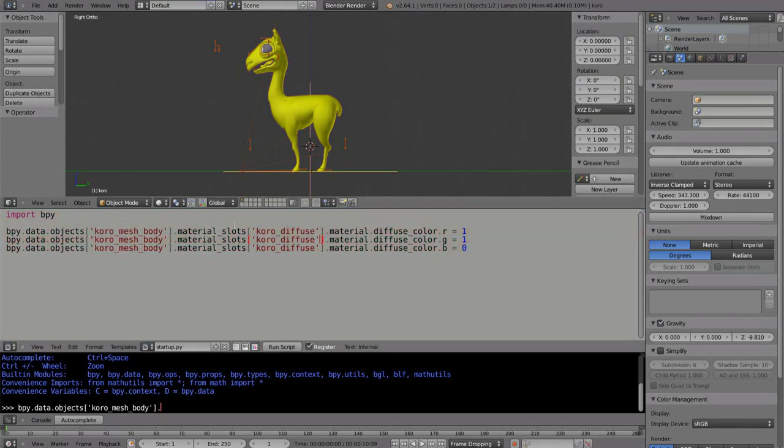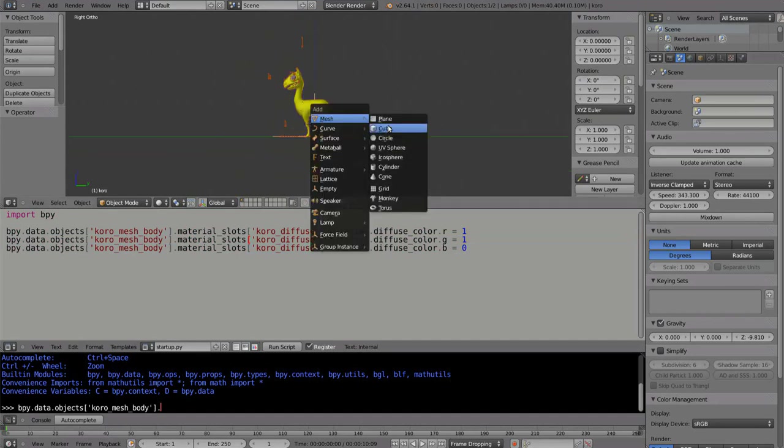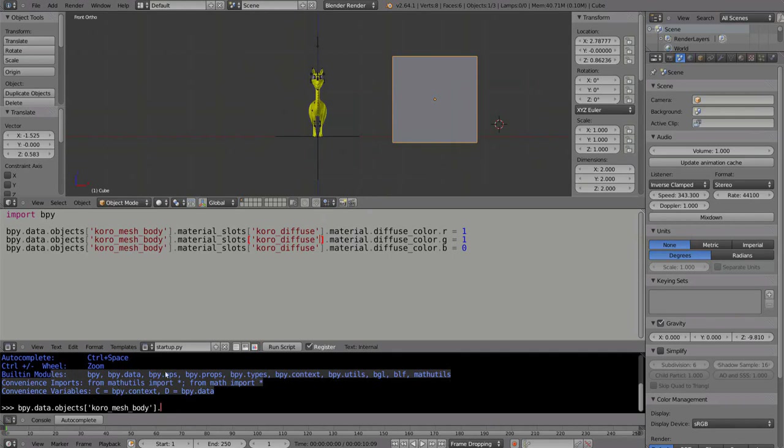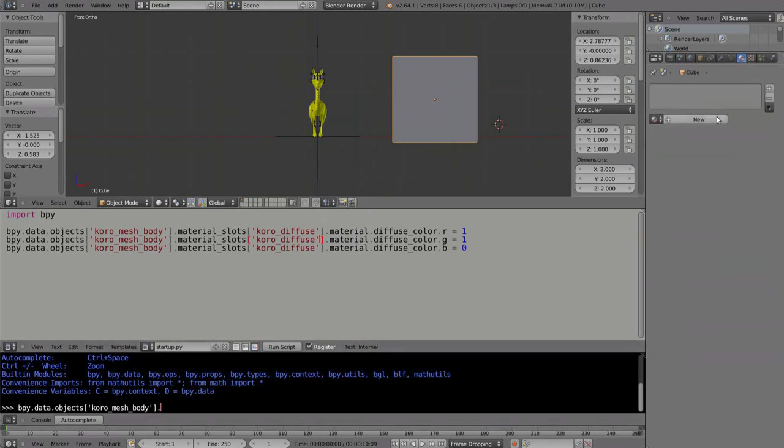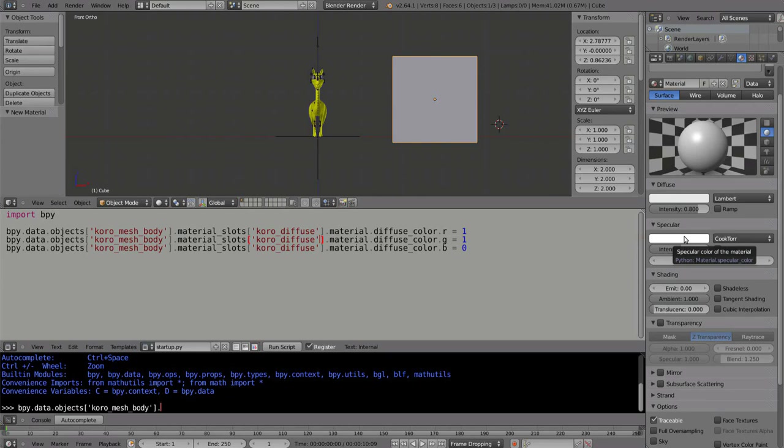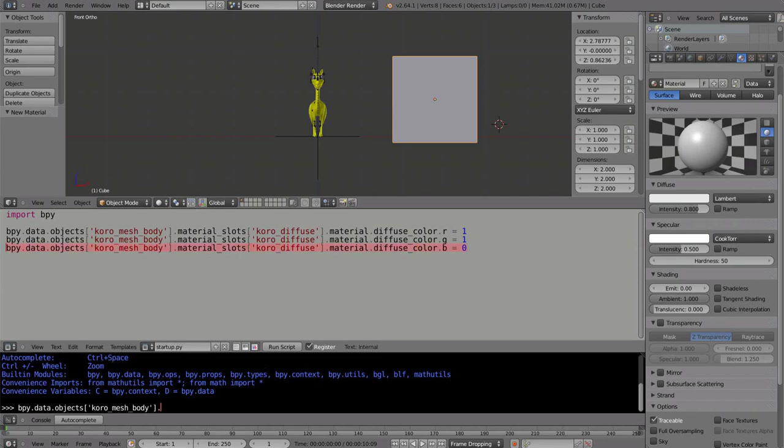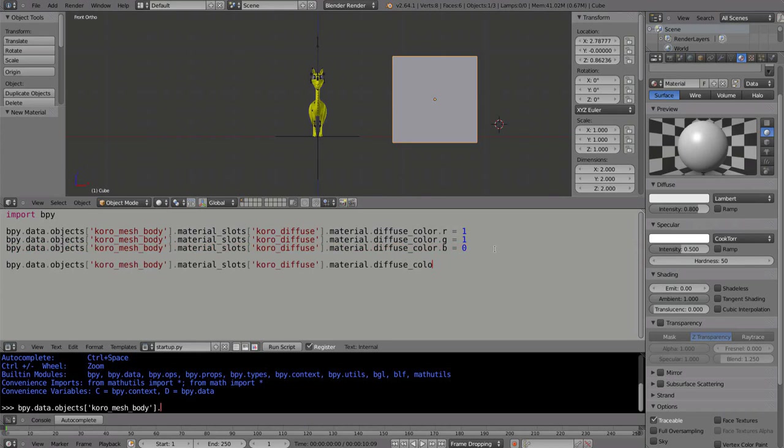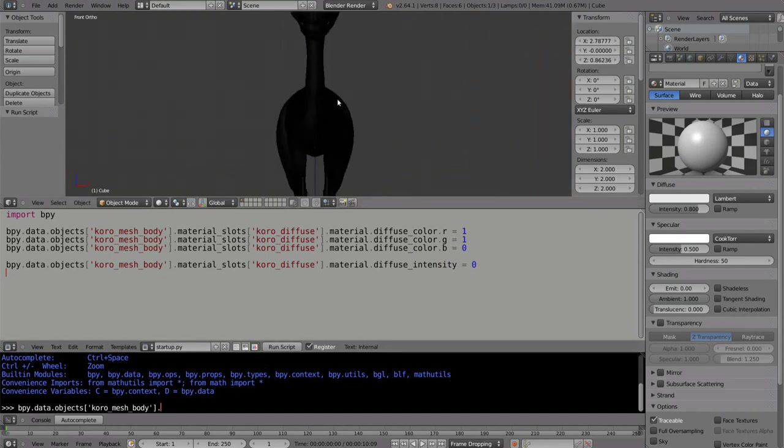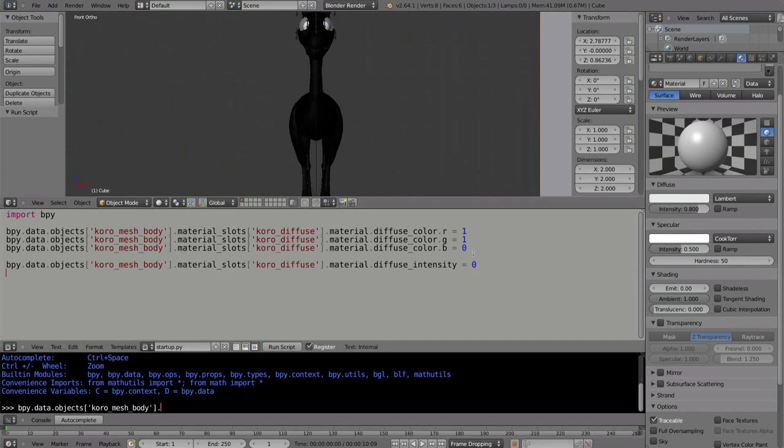And if you want to know exactly what to change, for example, I want to change the specular. If you don't want to go via the console, you can always go to the material settings and leave your mouse on, and it should print the Python line under it. It says python material.specularColor. So I can just change the specular color from here. Or, for example, the intensity. It's diffuse intensity. Let's get this line. Diffuse intensity zero, and then it should go black. If I run the script. There. So that's how it works.